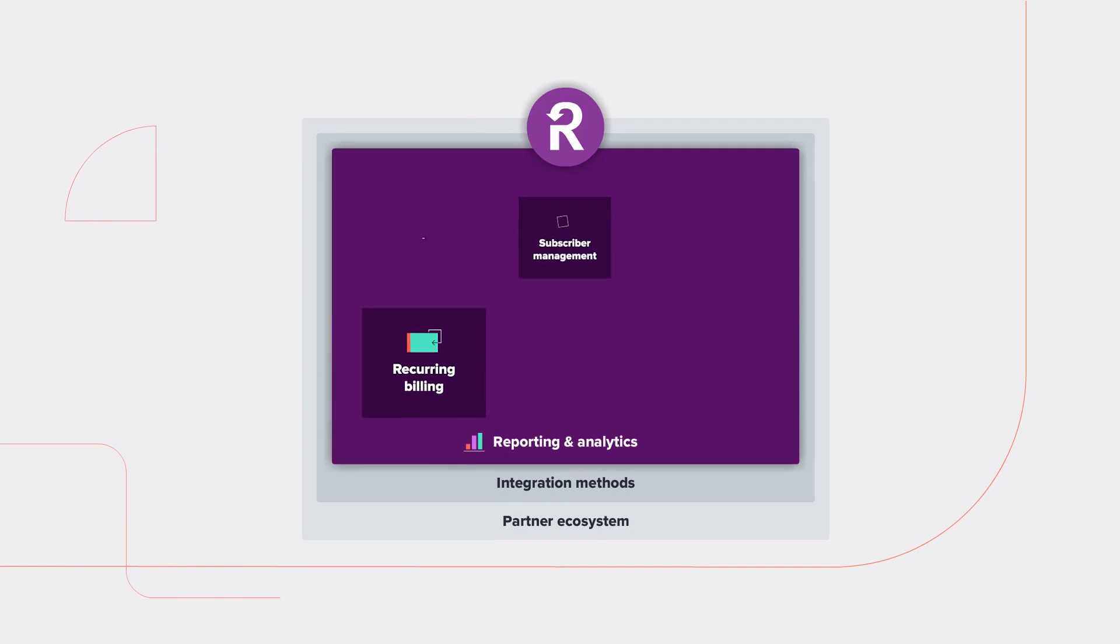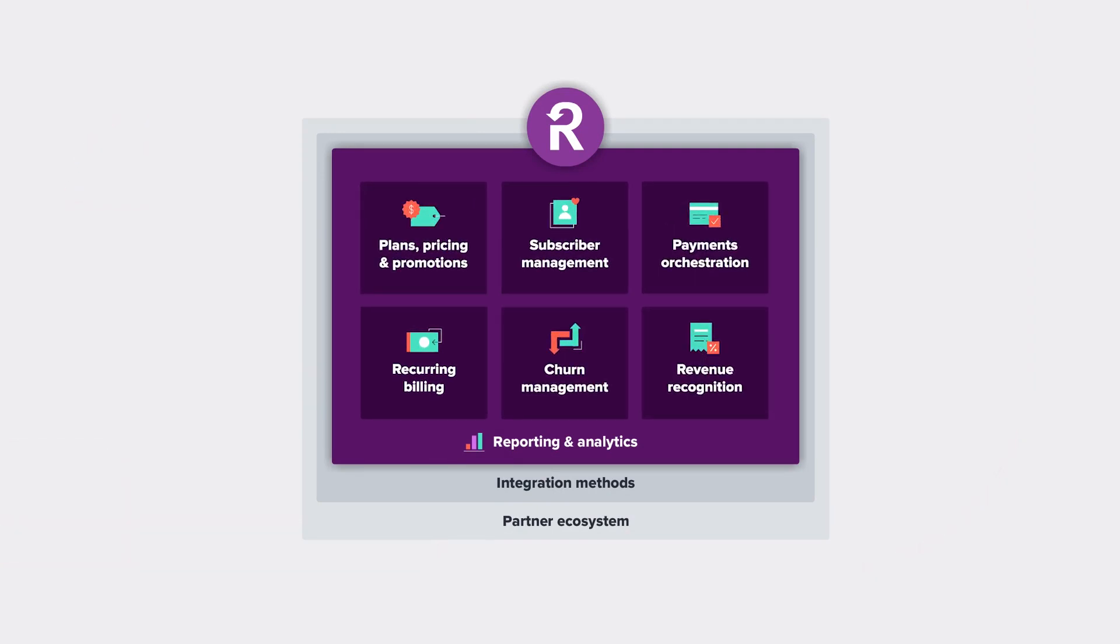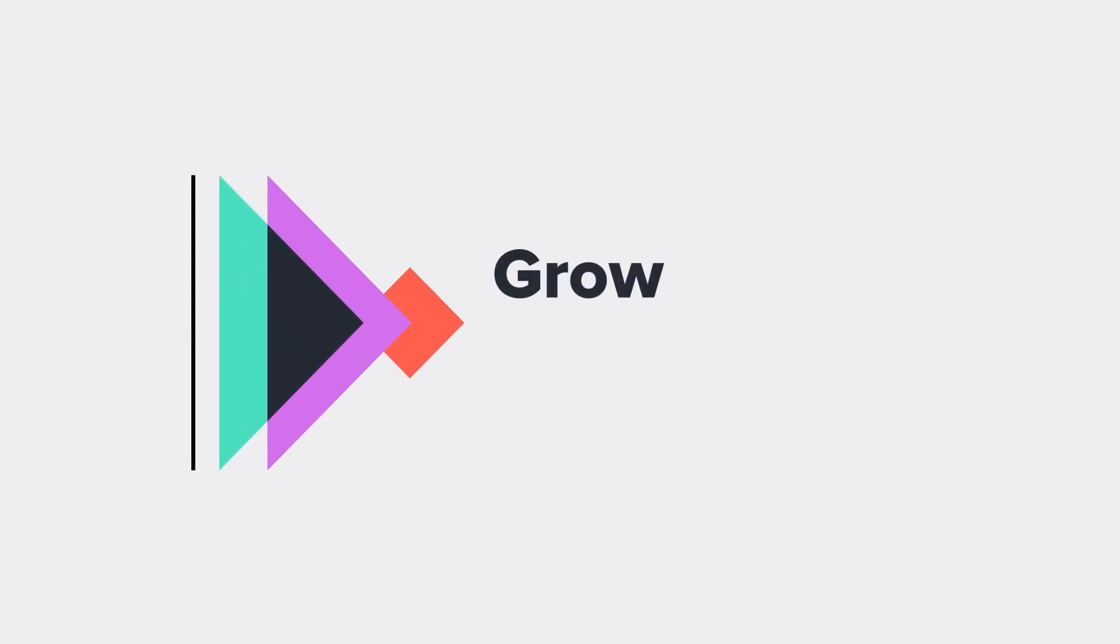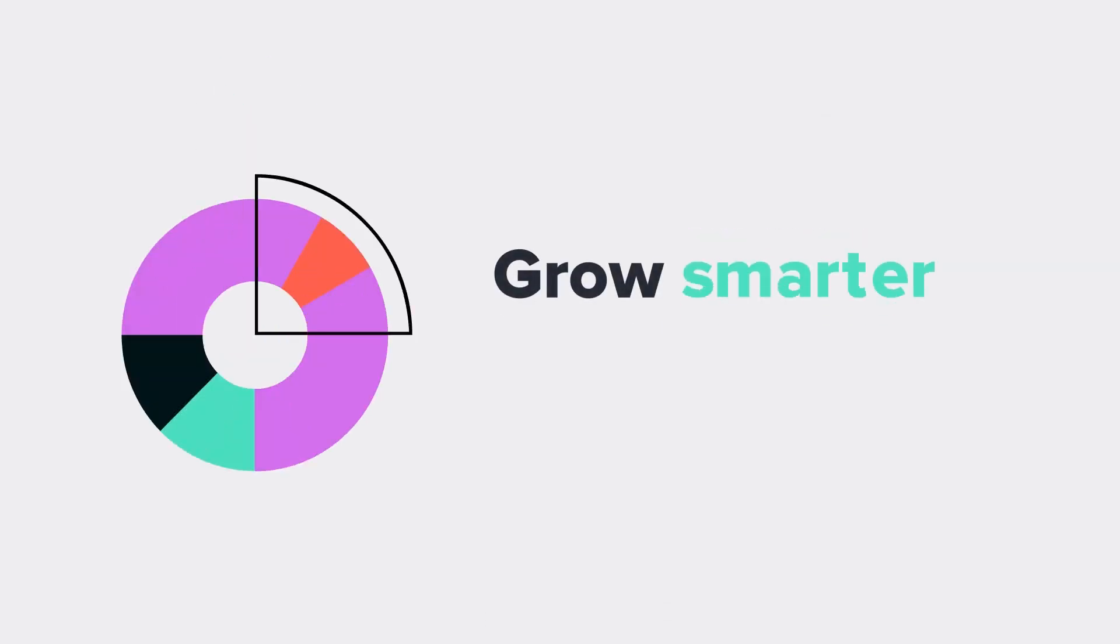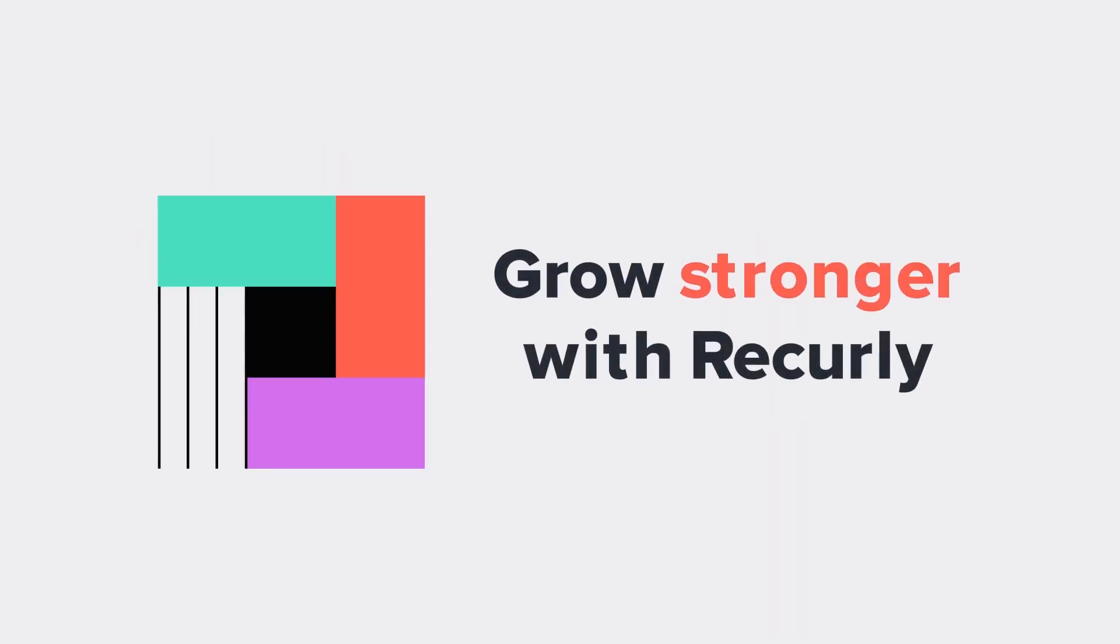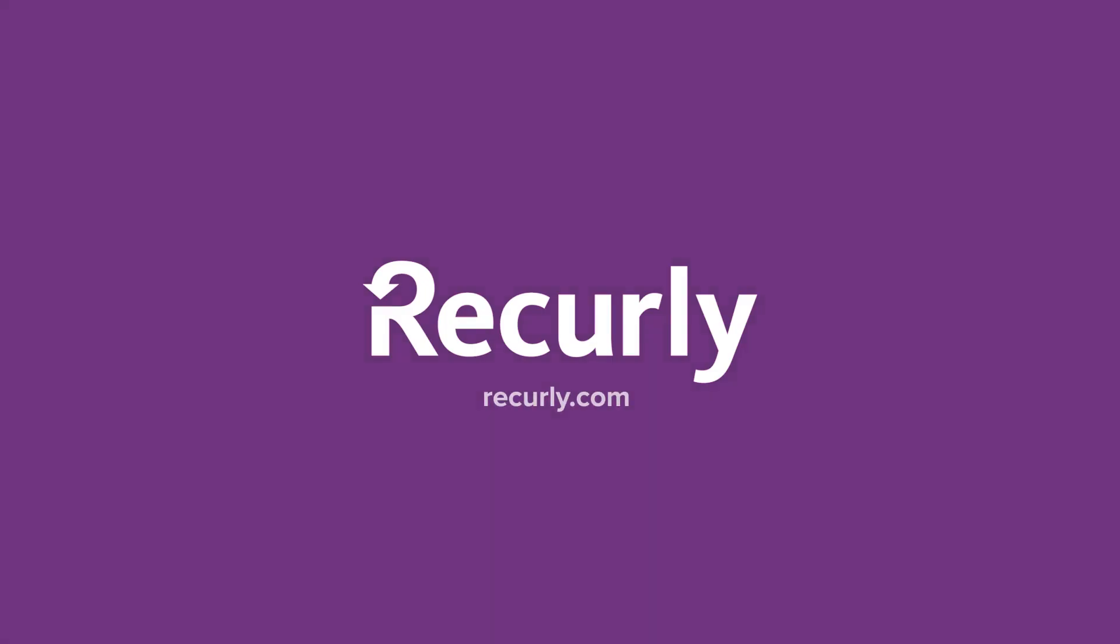Recurly is the subscription management and billing platform trusted by global and growing direct-to-consumer brands to grow their revenue faster, smarter, and stronger. Learn more about how to keep a good thing growing at Recurly.com.